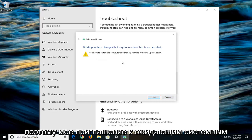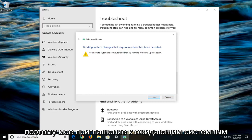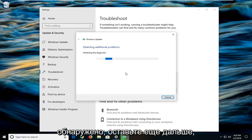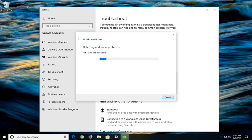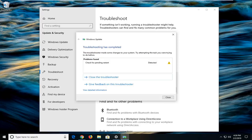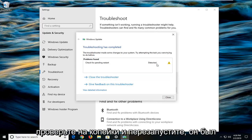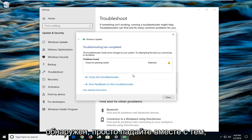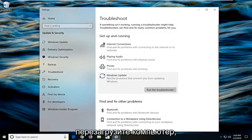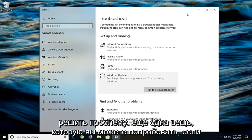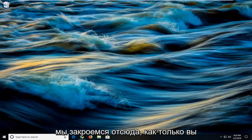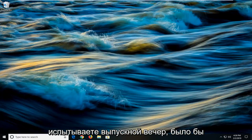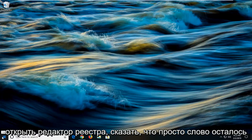It might prompt you that pending system changes that require a reboot have been detected. Left click on next. If you see anything else like check for pending restart, just follow along with whatever it says. Close out of here, restart your computer. Hopefully that's been able to resolve the problem. Another thing you can try if you're still experiencing a problem would be to open up the registry editor.